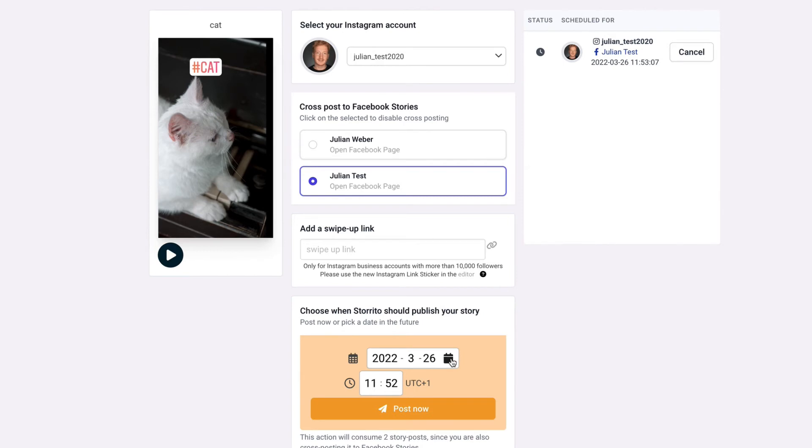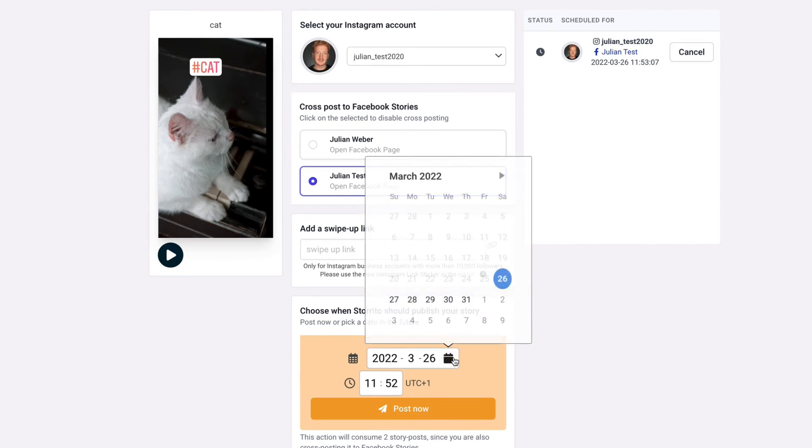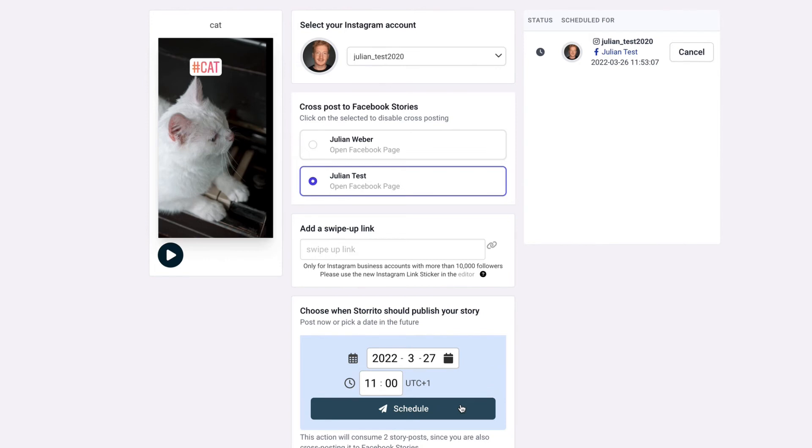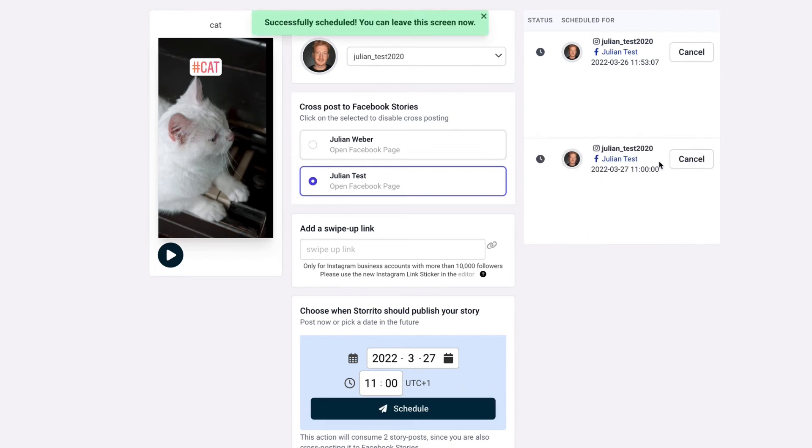meanwhile I can show you that you can also schedule it so when you're a social media marketer and you don't want to work on Sundays you can say please post the video on a Sunday at 11 a.m and then hit schedule and then it will also schedule the story for you